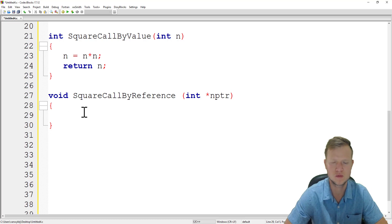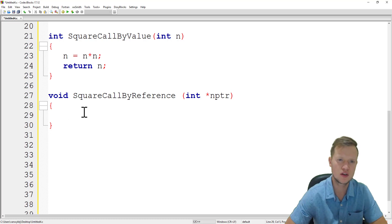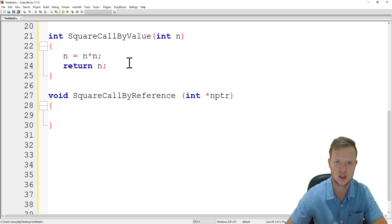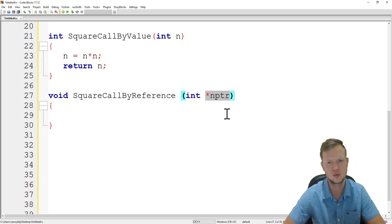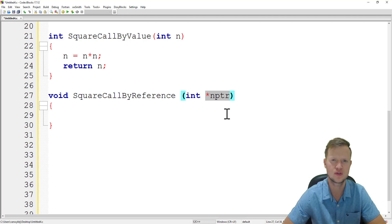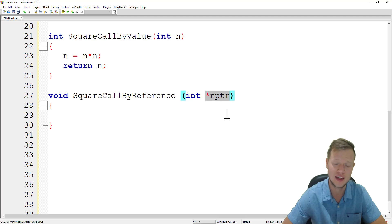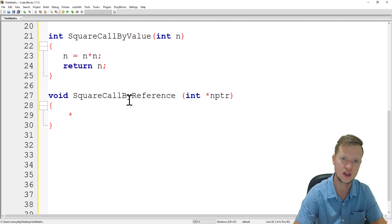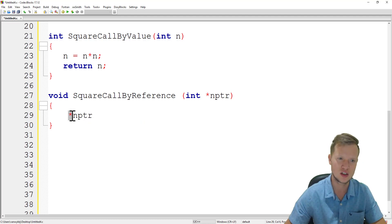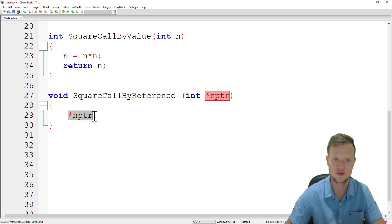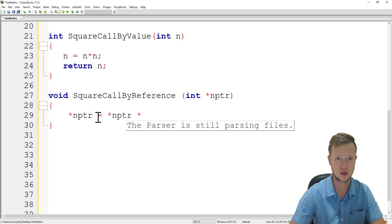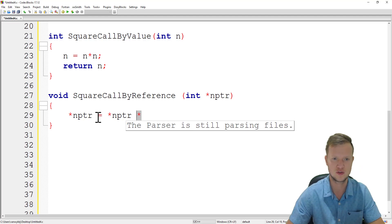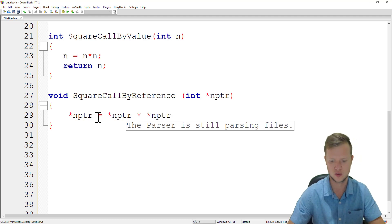For square call by reference, we are sending the address of answer and it's stored in nptr. To work with the value at that address we need to dereference: star nptr. So we write: star nptr equals star nptr times star nptr. Note that the first star is dereference and the second star is multiplication — don't get confused by the stars.